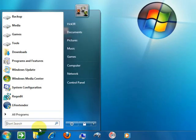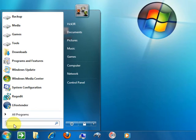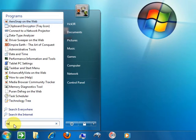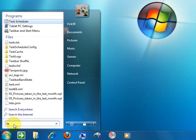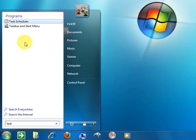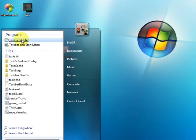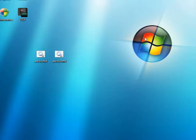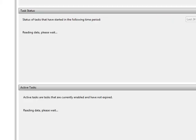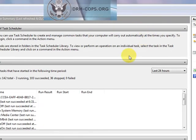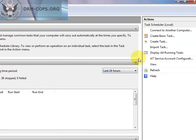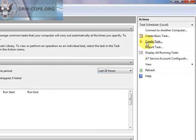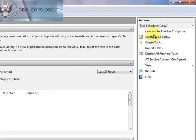So a way to work around the UAC prompt is to go to task scheduler. Task scheduler. Again another UAC prompt. Continue. And we want to create a task. Not a basic task, but create task.